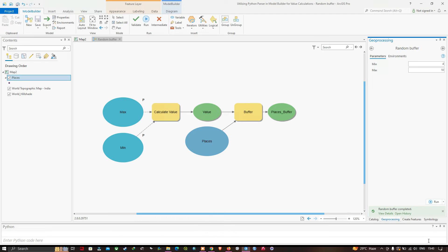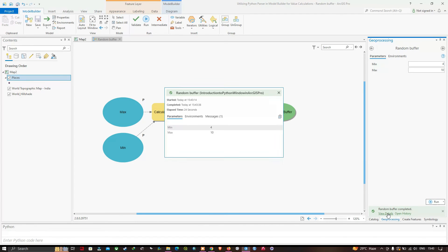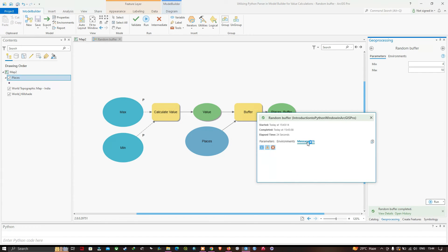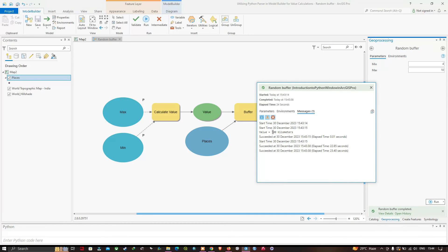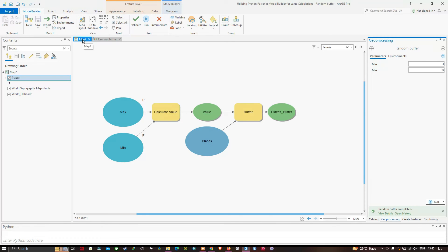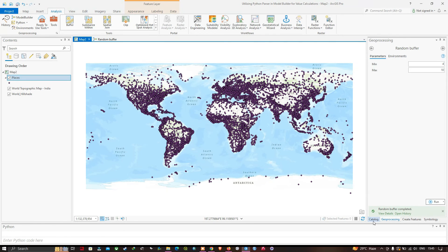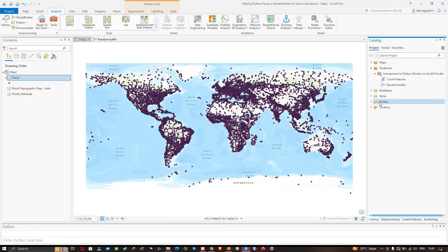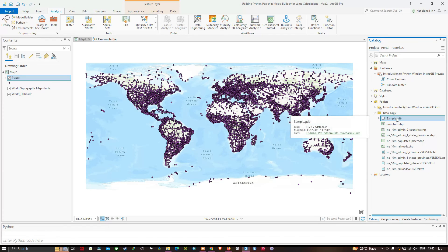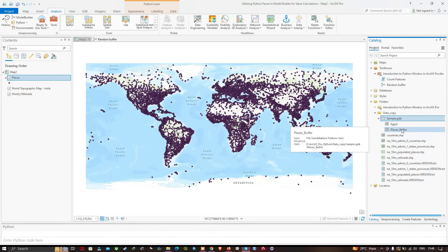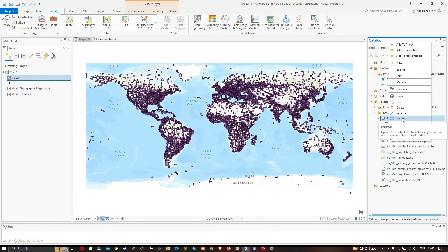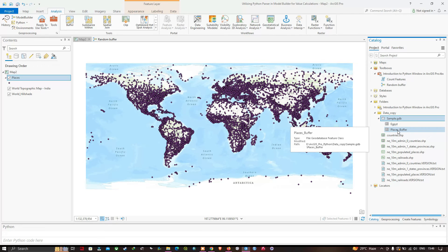The Random Buffer tool has completed. View the details and go to the Messages — the buffer size was around 700 kilometers. It picked the random value of 7 between 4 and 10 (7 multiplied by 100 equals 700). Close the result, navigate to the map section, go to Catalog, navigate to the sample geodatabase. You can visualize the Places Buffer — if not available, right-click and Refresh. Right-click and add to the current map.